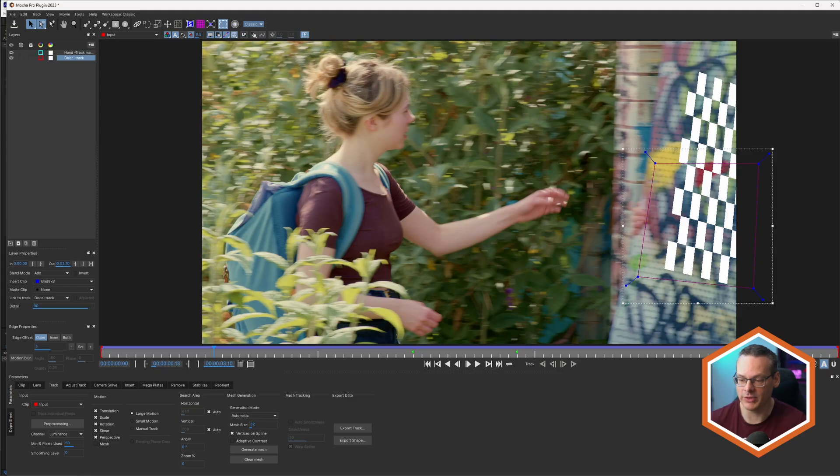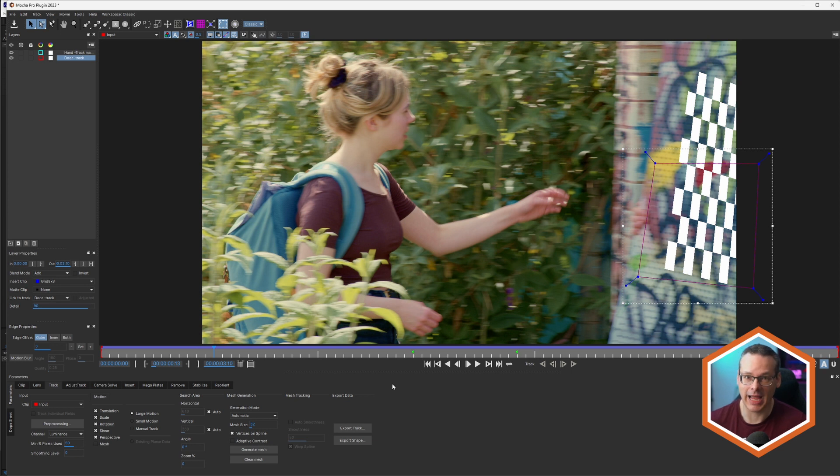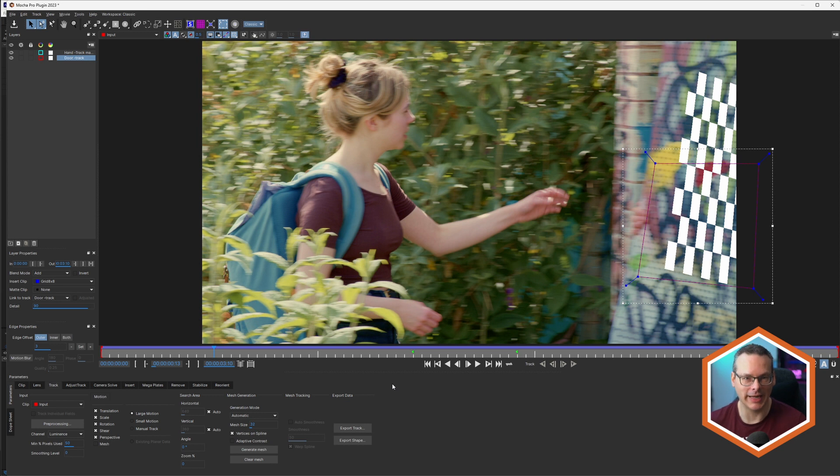But if we just click on delete backwards, nothing has actually happened here. And that's because we need to do one more thing to expose those tracking keyframes.